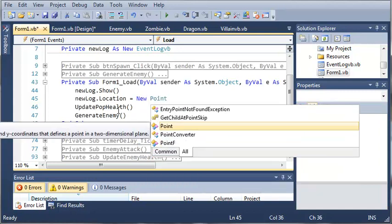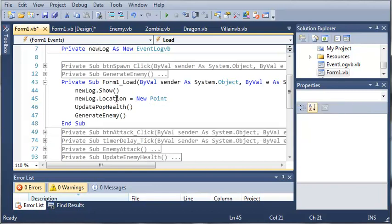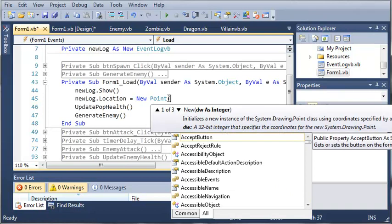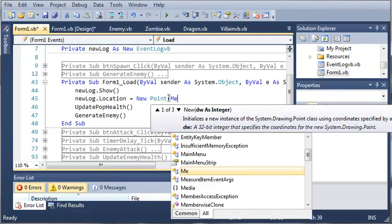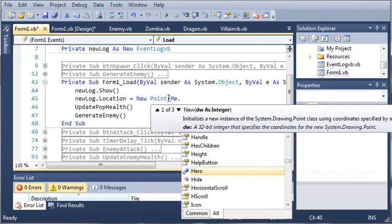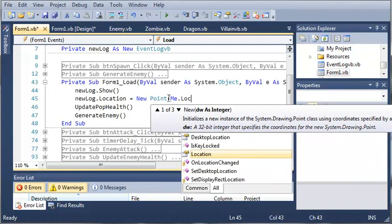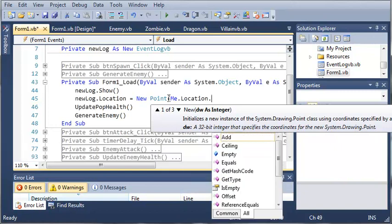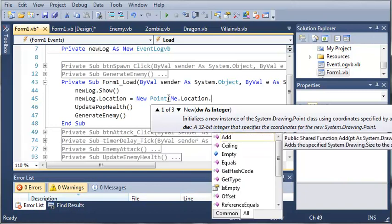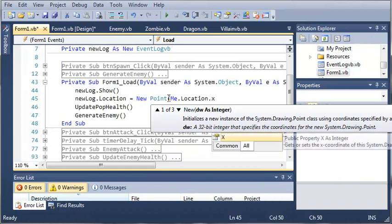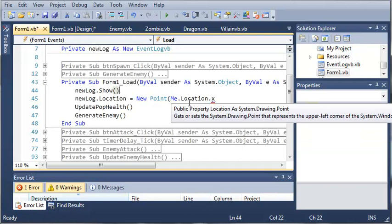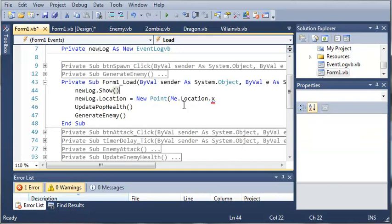Now a point is a point that has x and y coordinates, because the location property for any form is going to be of type point. So we have to create a new point, and the location is going to be me dot location dot x.